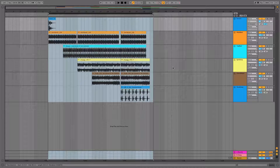Hey, how's it going? It's Jim from Corbin Sound here with Ableton Quick Tip number three: Duplicate Time. Today I'm going to show you a handy way of progressing your tracks along using a feature that may be familiar to you but with a slight twist.